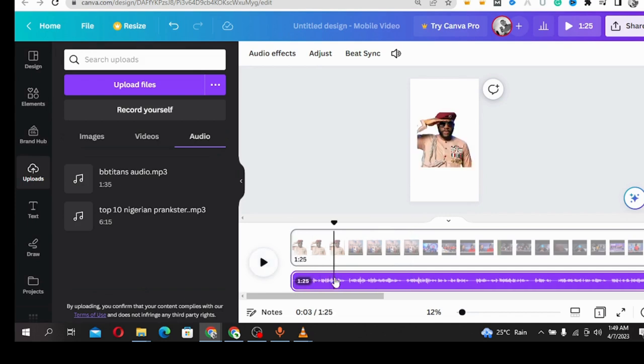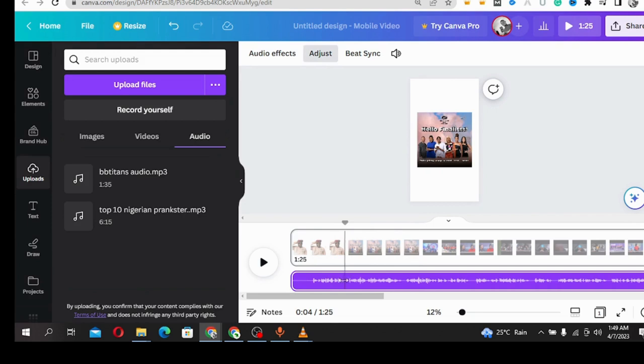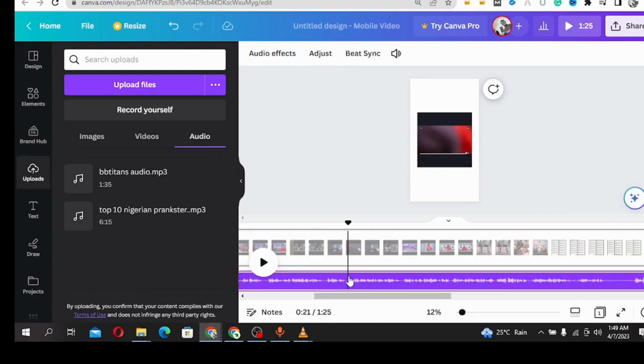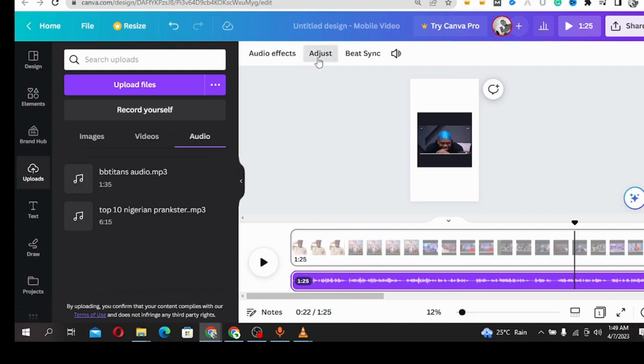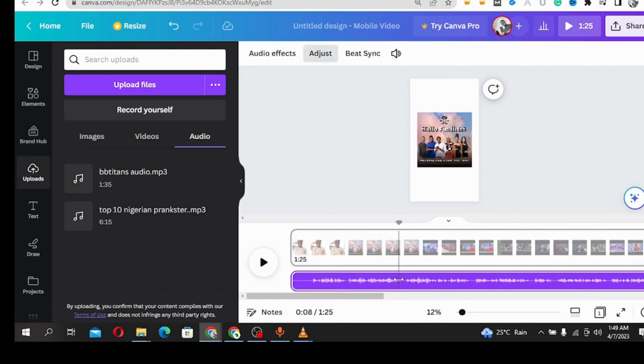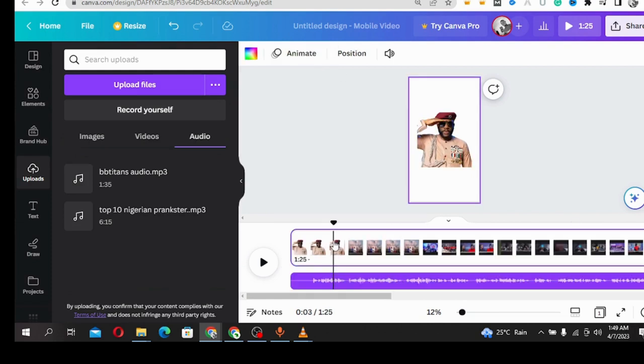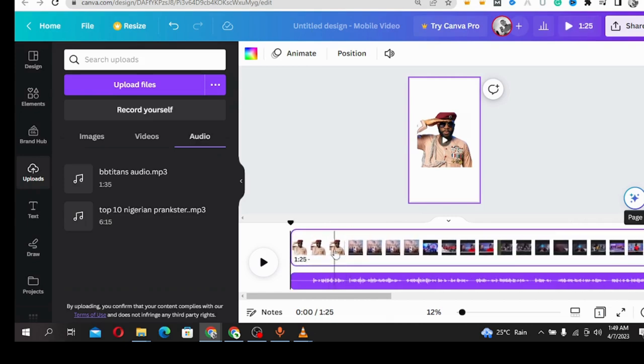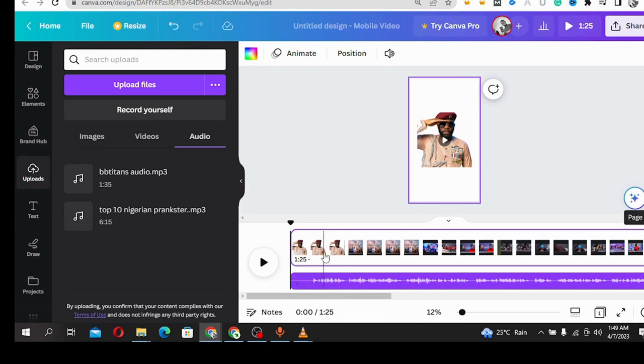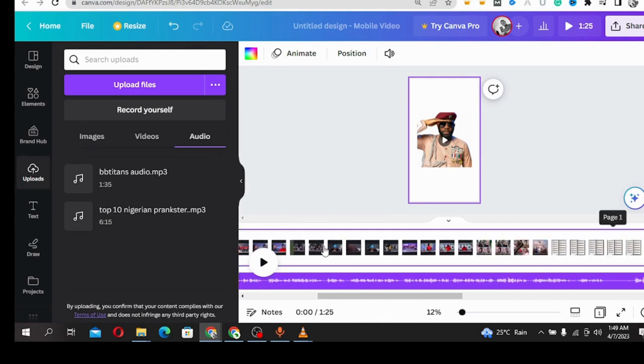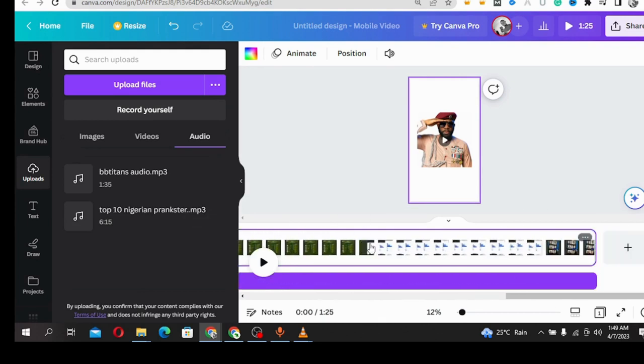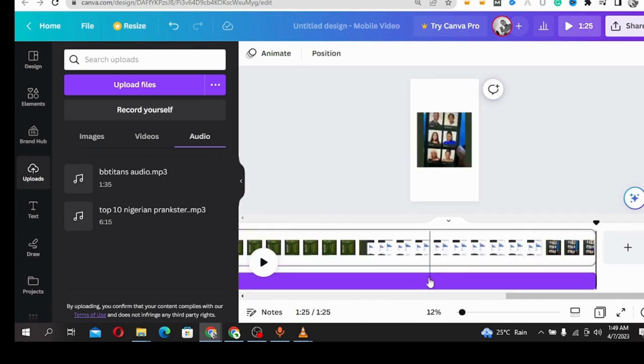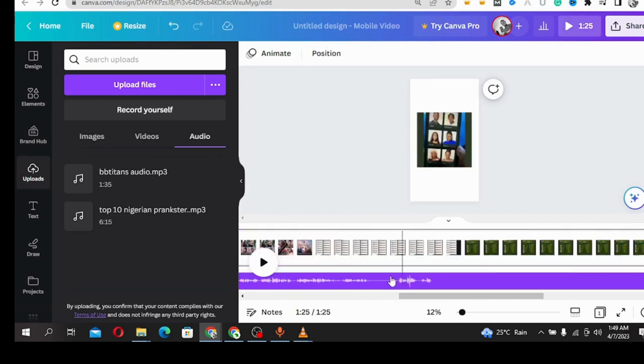All you need to do is adjust this section to align with your video. Adjust the audio to align with your video. That's all you need to do.